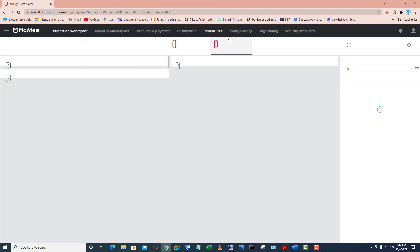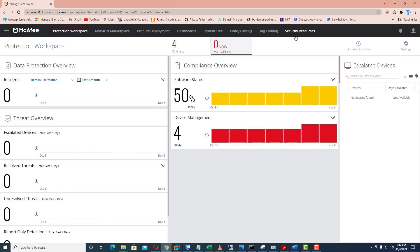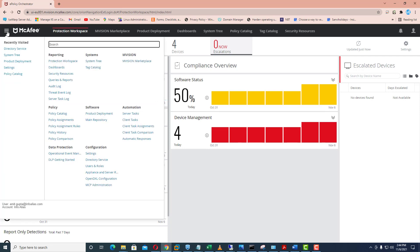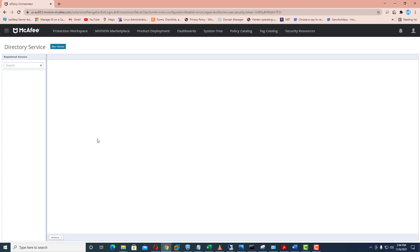Here you can see there are certain settings and these are all related with various purposes. For registering the Active Directory I need to go on the menu and go to the directory service inside the configuration. So I click on the directory service.